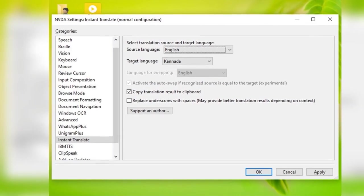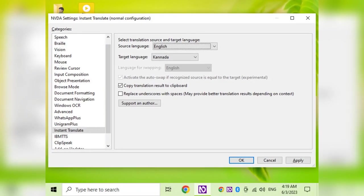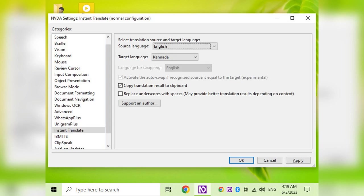This is Computer Tech World. Hi friends, welcome back to Computer Tech World YouTube channel. Welcome back to Computer Tech World. I am Sagar. Friends,